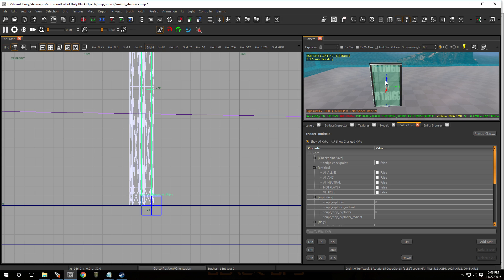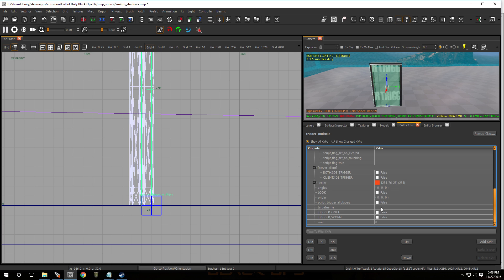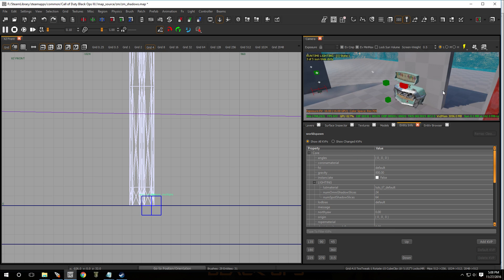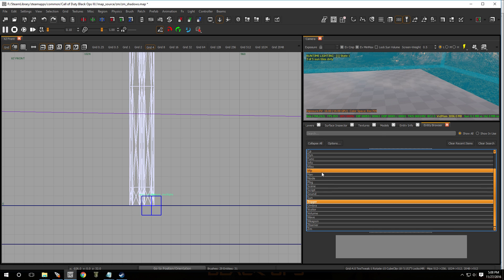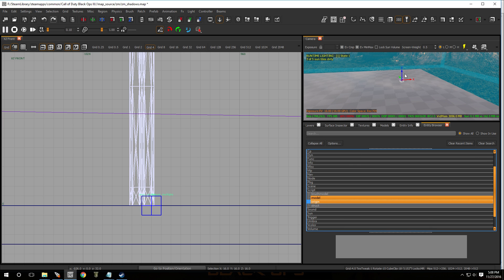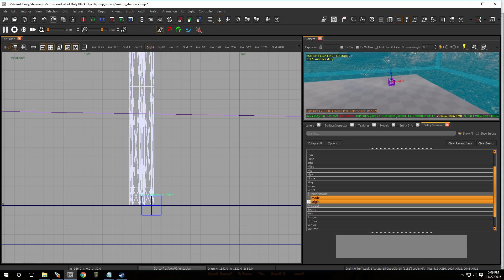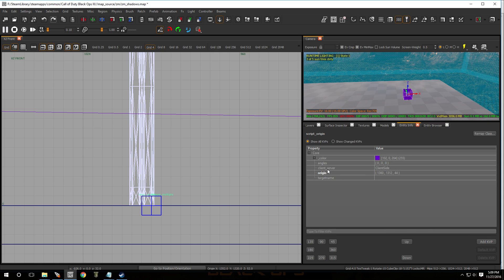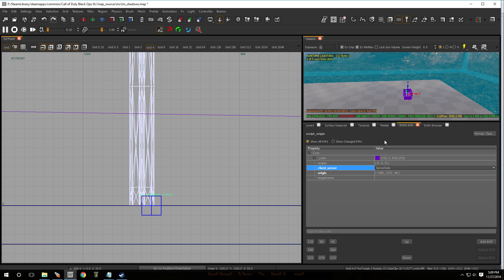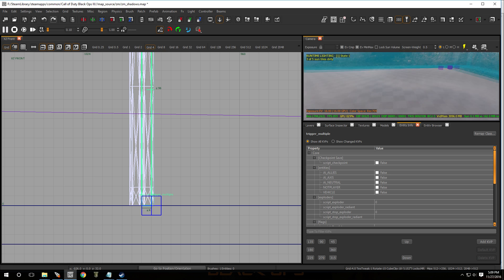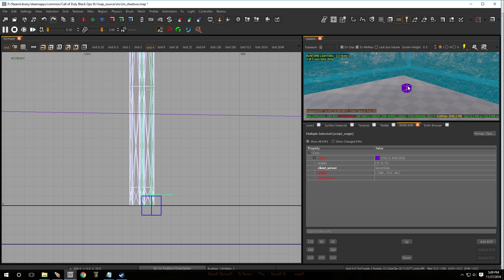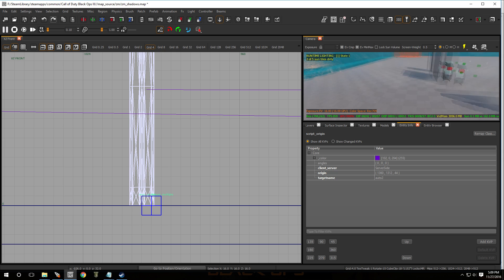Now that we have the trigger_multiple, select it and press N on the keyboard — we're going to give it the same KVP we gave the trigger_radius: 'teleport_player'. Press Enter. Now let's put a script_origin on this side — hit B, go to Script, go to Origin, drop it in. Hit N on the keyboard, change client side to server side, hit Escape. Select the trigger first, then select the origin, press W, and that's it.